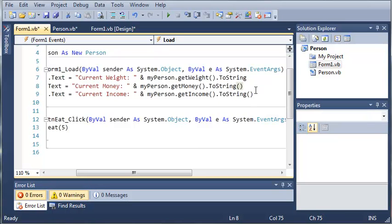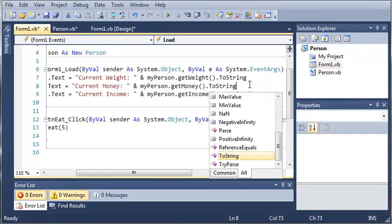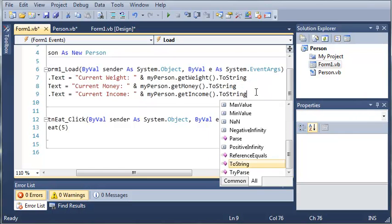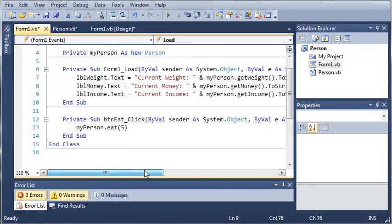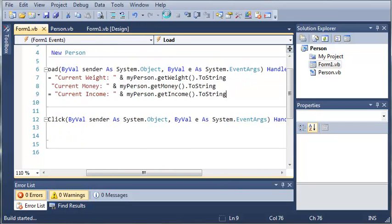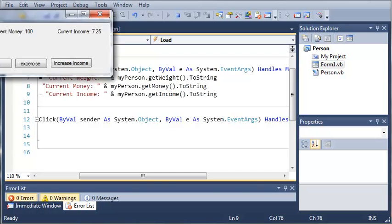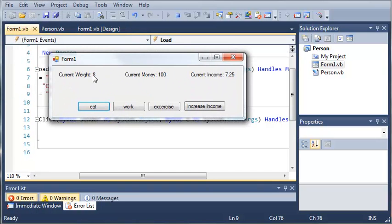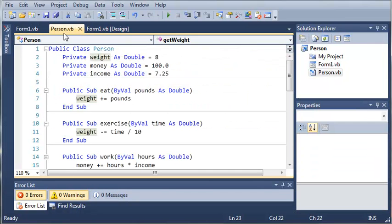When you call .ToString() you can add parameters or not — either way is going to work fine. Now let's go ahead and run this. You can see that we get current weight is eight pounds, current money is one hundred dollars, and current income is seven dollars and twenty-five cents. These are all defaults that are created when the Person class is made.